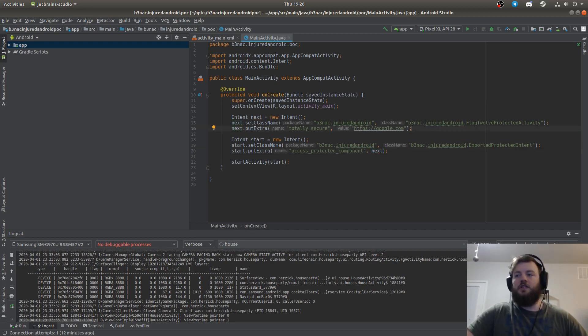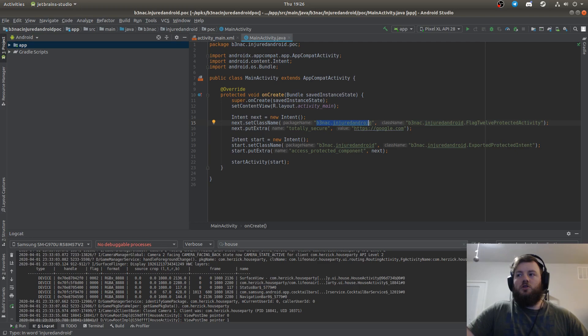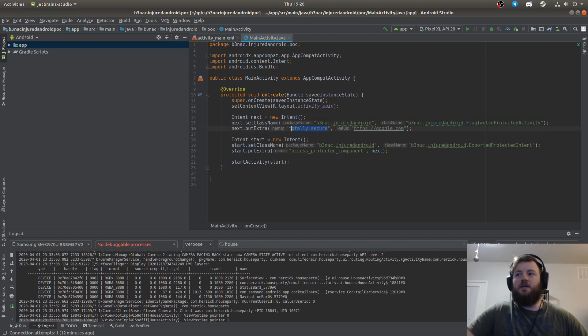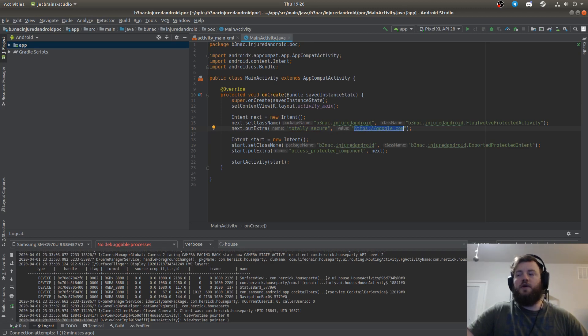You can see that here the protected one is actually the first intent that I've coded. So this is a protected activity, this is the intent in the protected activity, and then this is the data I'm going to pass.